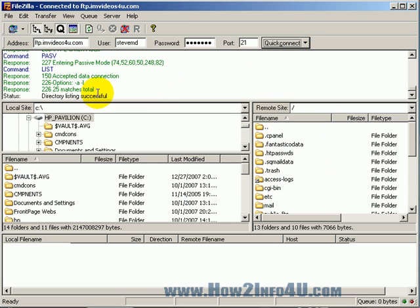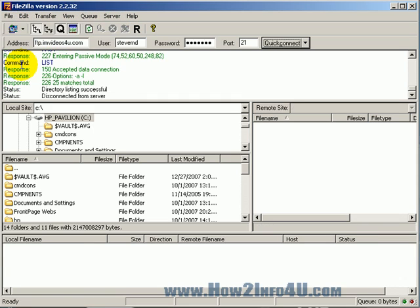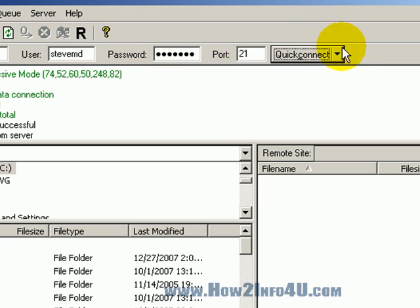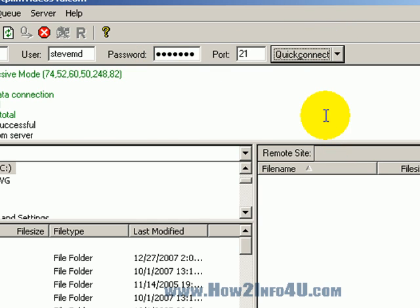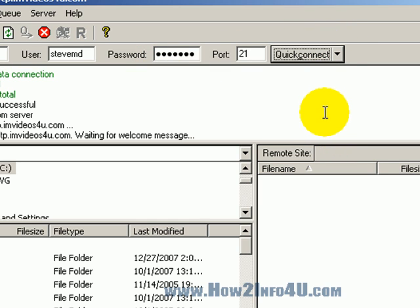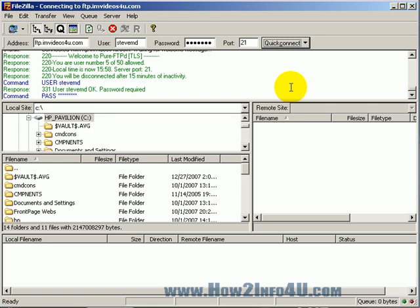But if I were to disconnect, which I'm going to do right now, which one of these guys do I disconnect from? Disconnect. Then, I've got it in my history here. I just click on it, and we're reconnected.